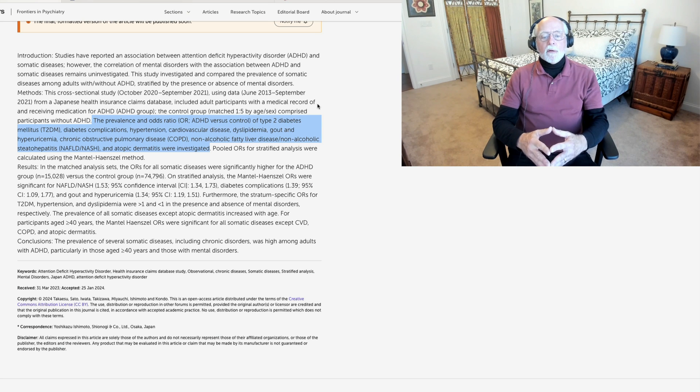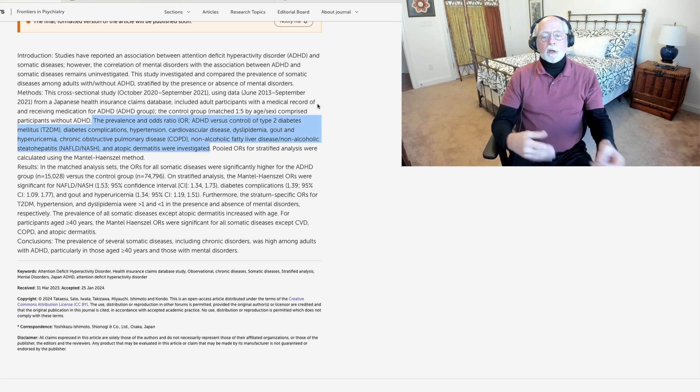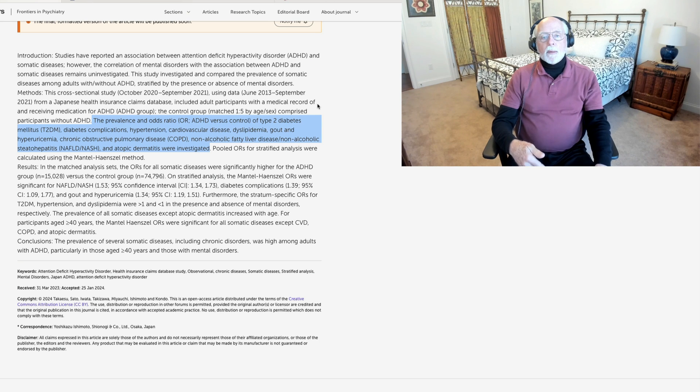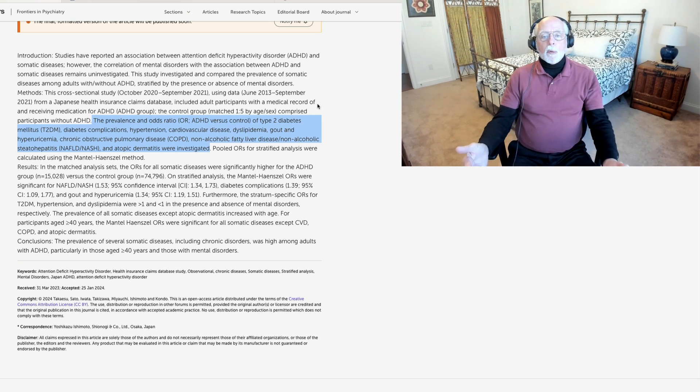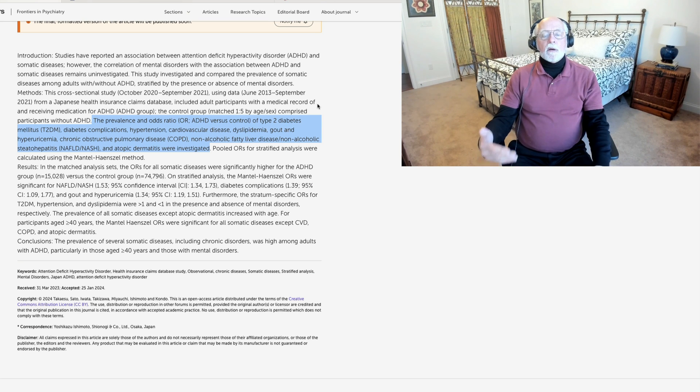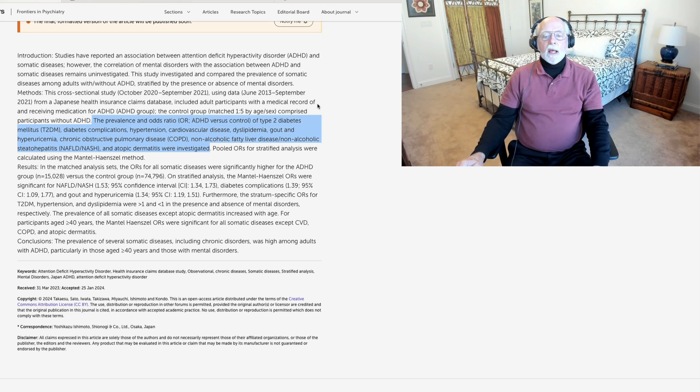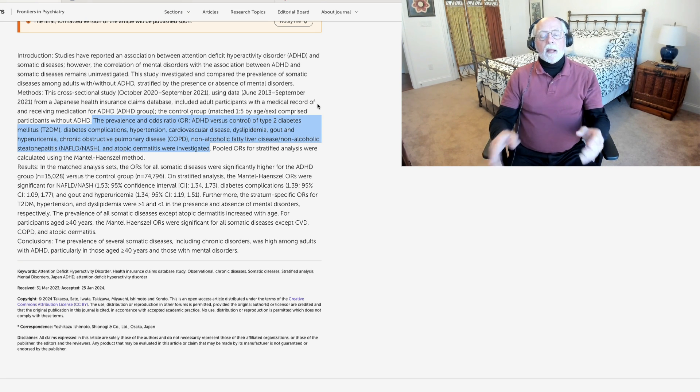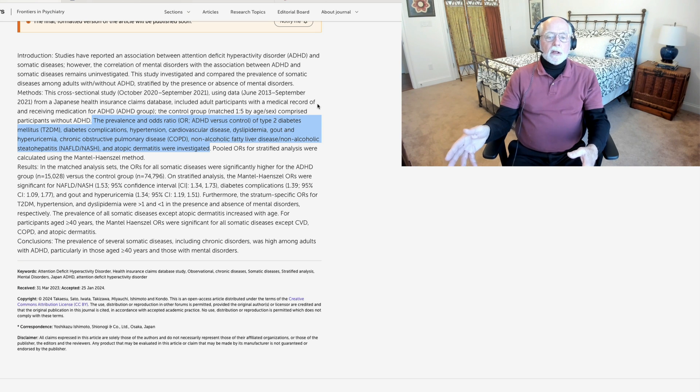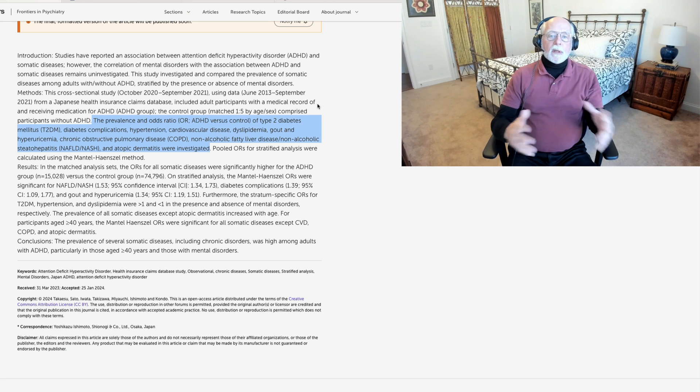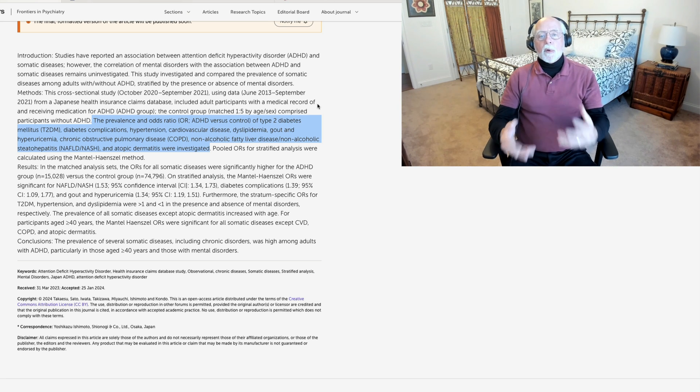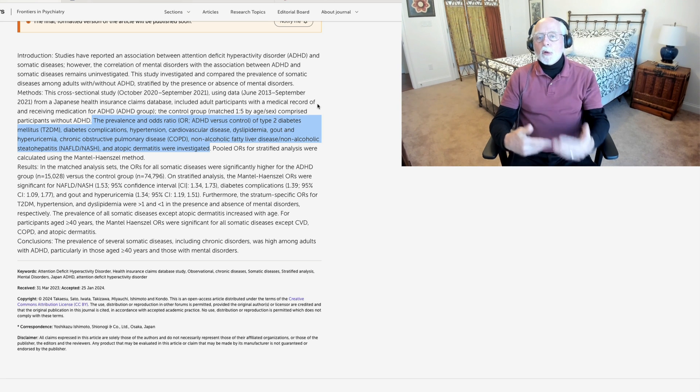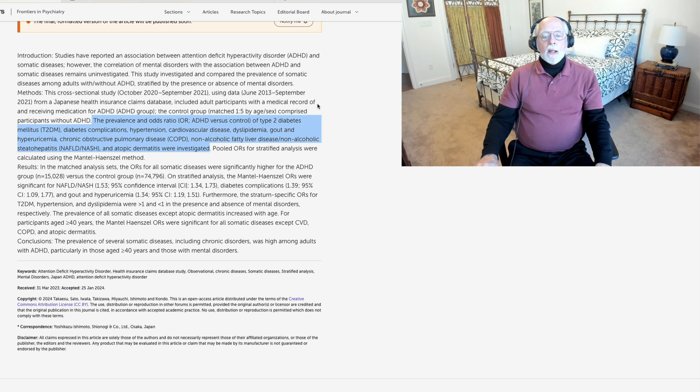And in essence, what they found replicates what we've seen in other smaller studies, particularly with clinical populations here in the U.S., and that is that people with ADHD by adulthood have a significantly higher rate of all kinds of medical difficulties and somatic diseases and complaints. But the only one that doesn't seem to increase with age is atopic dermatitis. And that makes sense because we tend to see that earlier.